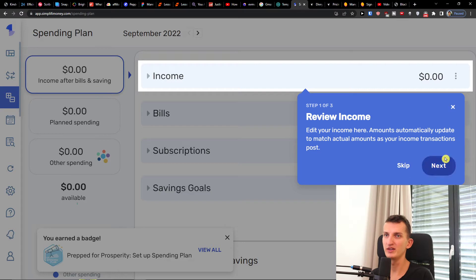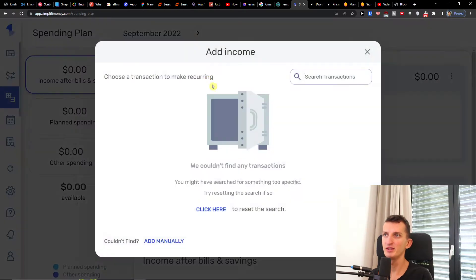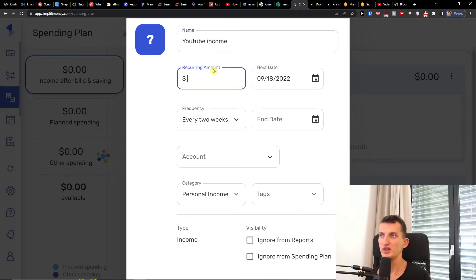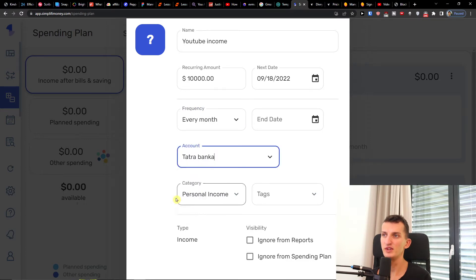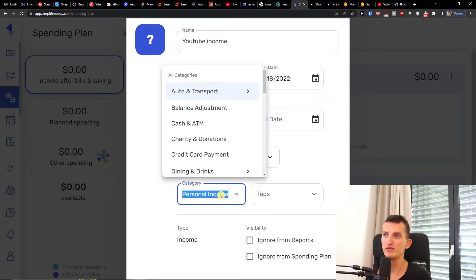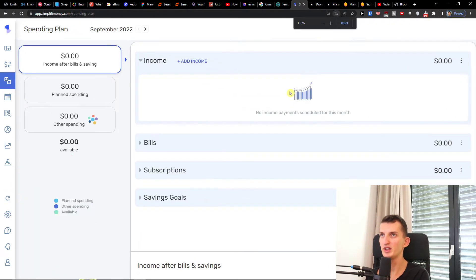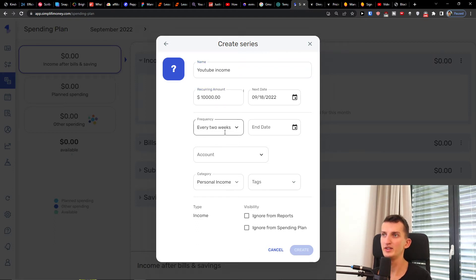So we are right now on the third step — review income. Add your income here and update to actual amounts. You can simply add an income manually or if you've connected your bank account it pulls automatically. Let's say 'YouTube income', recurring amount of ten thousand dollars every month, account set to personal income, and you'd add a category. You can also set visibility or ignore from reports, and choose the frequency — every month — and the bank account.